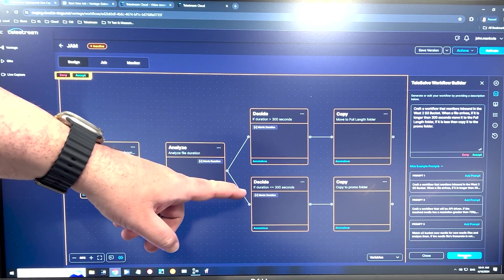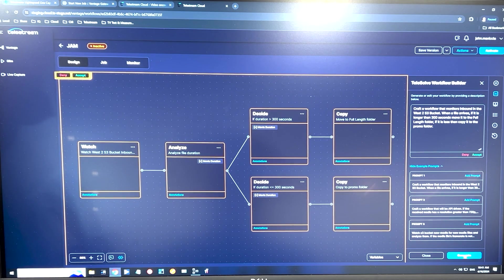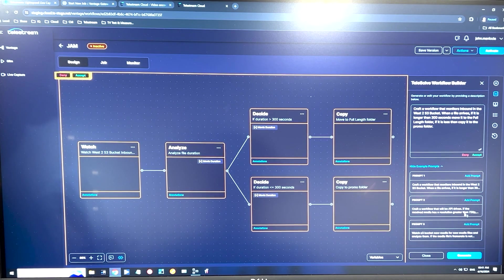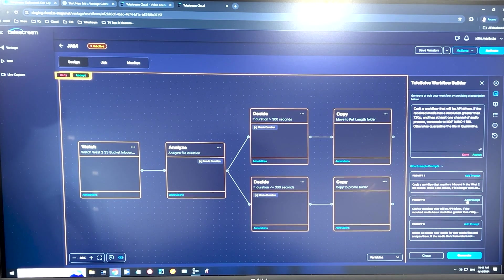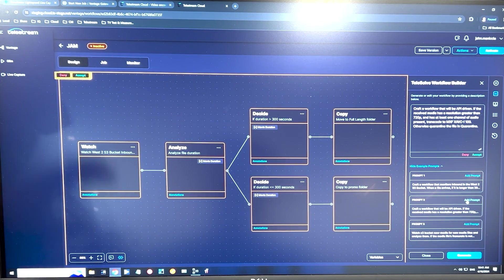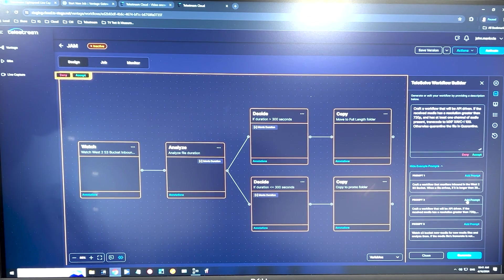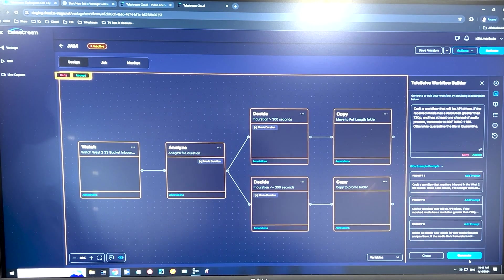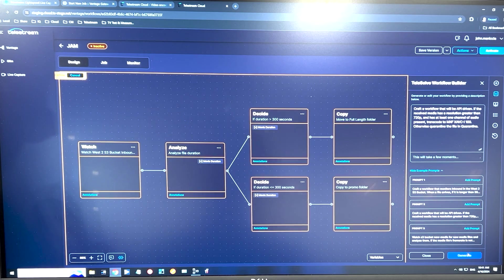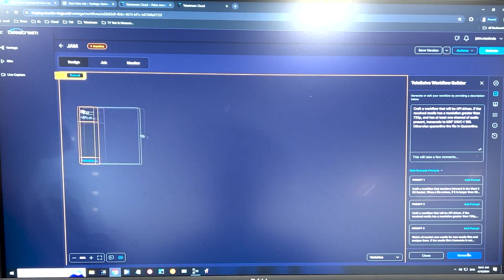Anything smaller than 300 seconds is being copied to location B. I could just as easily base the analyze feature off of video quality. So anything that's 720p or higher, I would like to make a transcode of. If it's less than 720p, I want to quarantine that file.